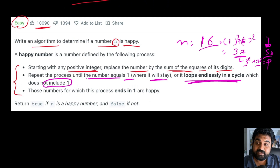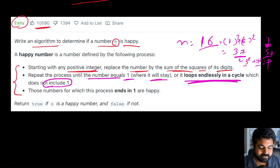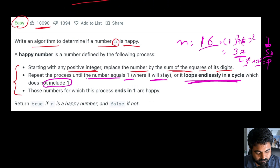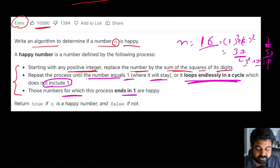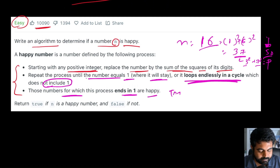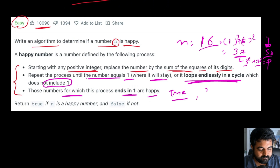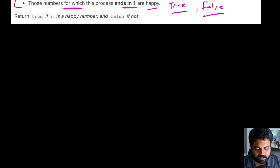There are only two possibilities — either it could be a cycle or it could reach 1. Numbers where this process ends in 1 are defined as happy, so we need to return true for them, and for all others we need to return false.